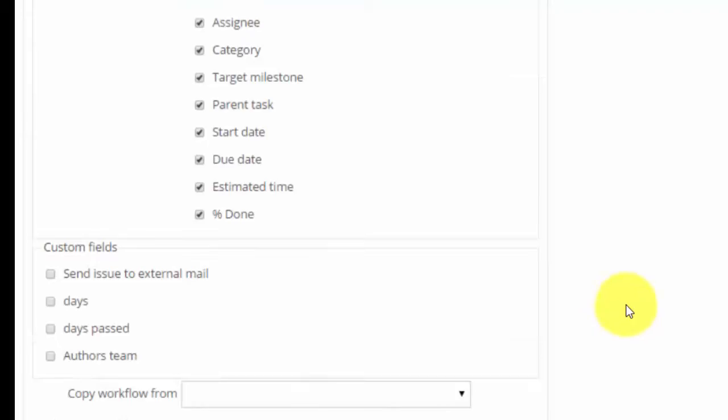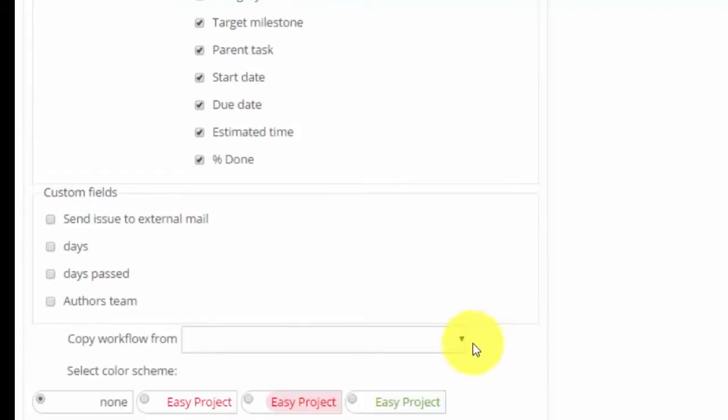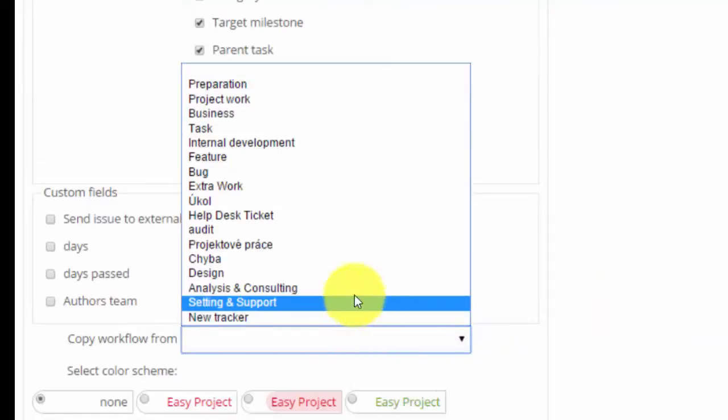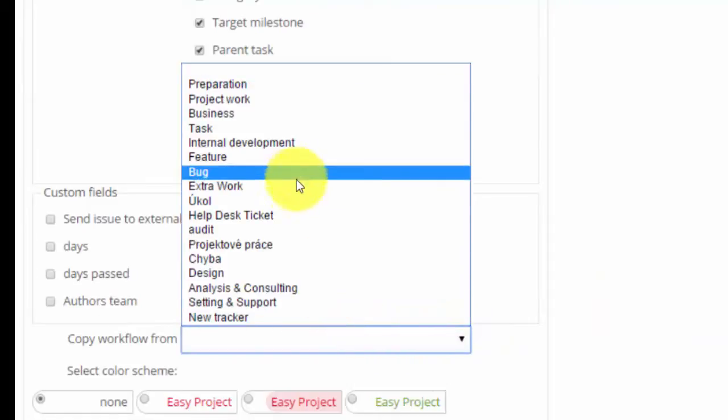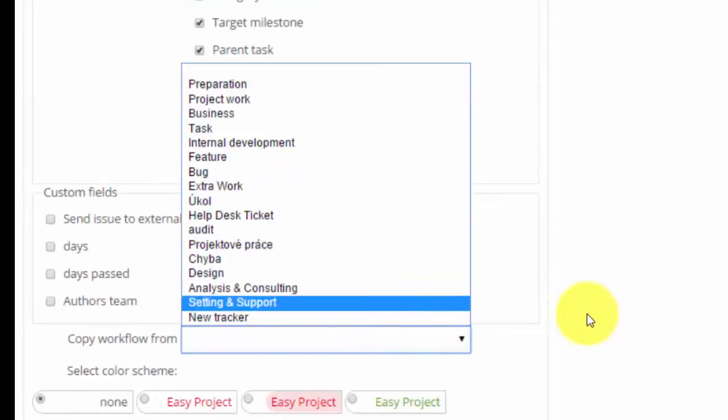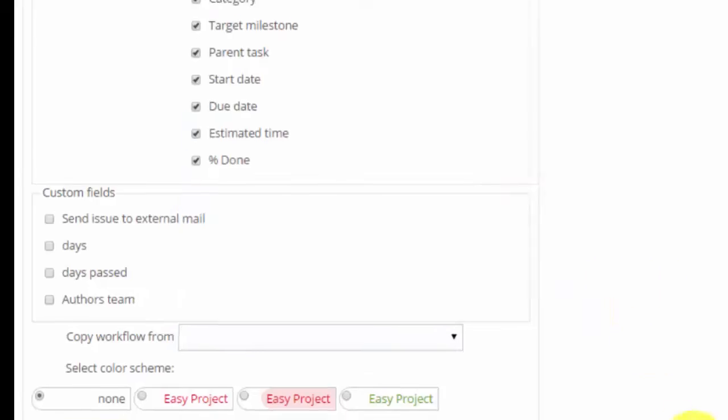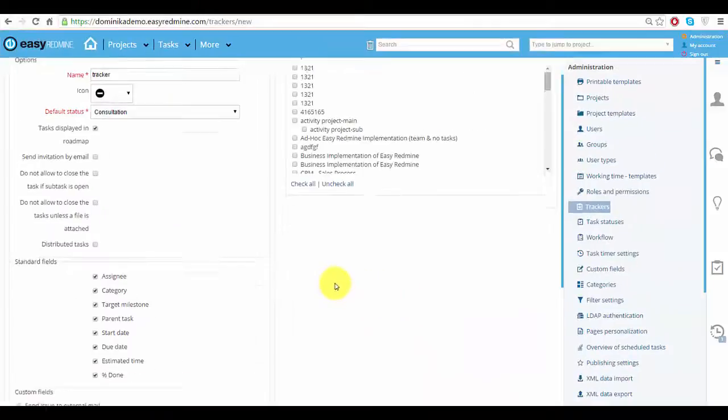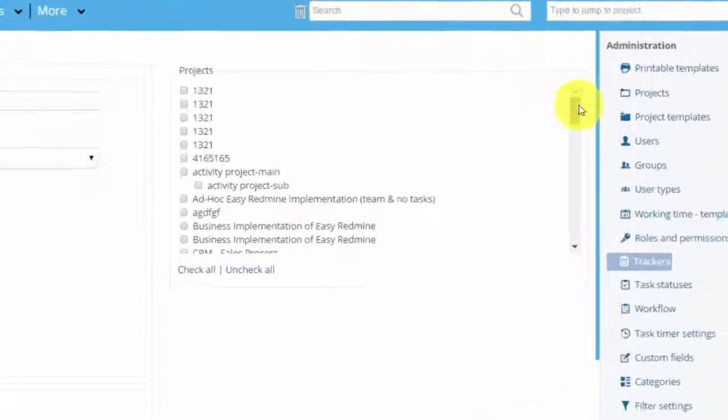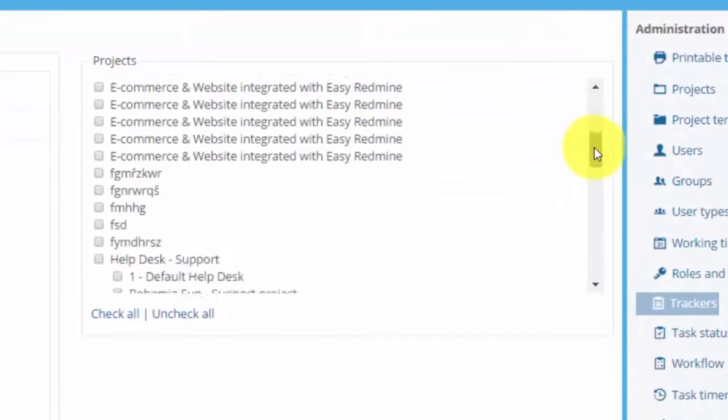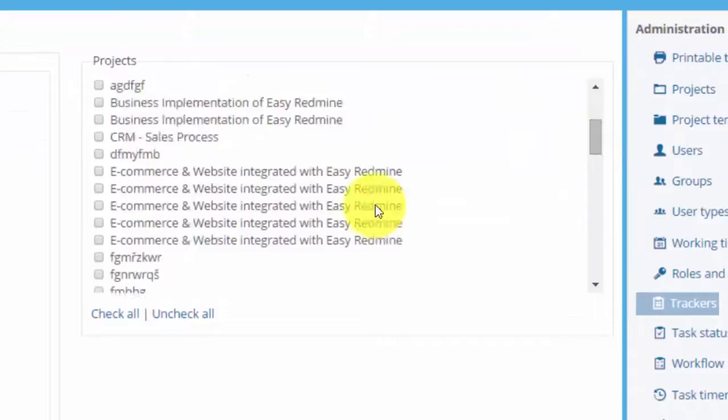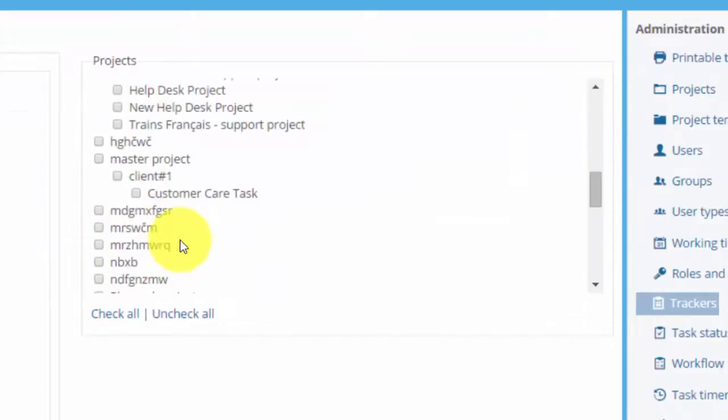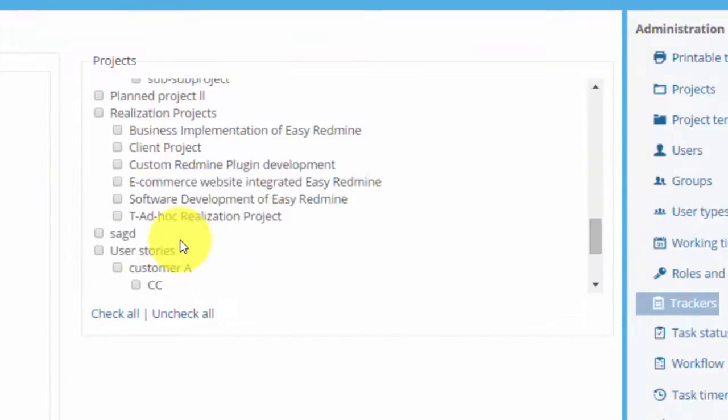In addition to that you can choose workflow from another tracker or you can set workflow separately. Also you can choose which projects this tracker will belong to, that is in which project it will be shown when you create or edit a task.